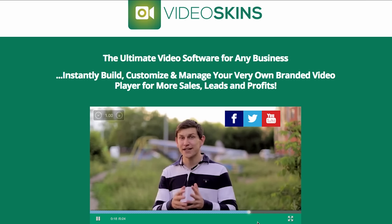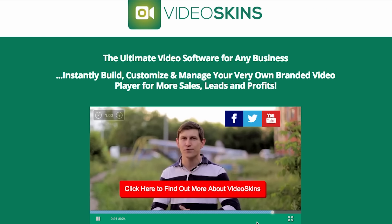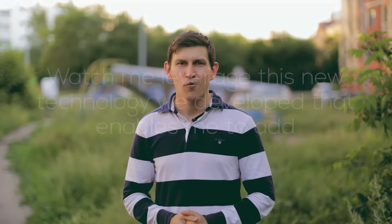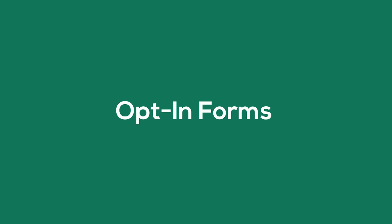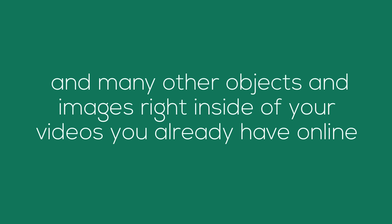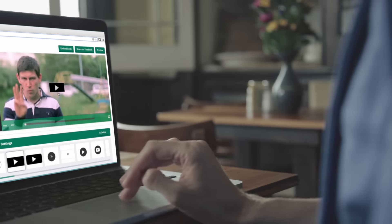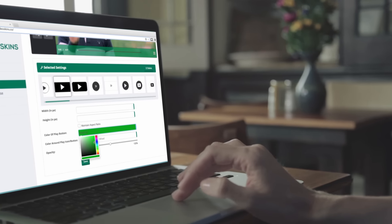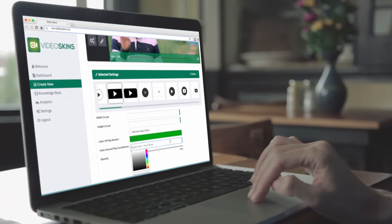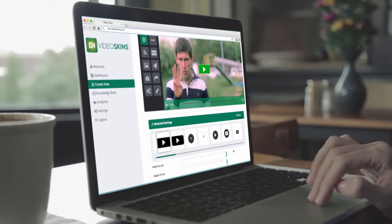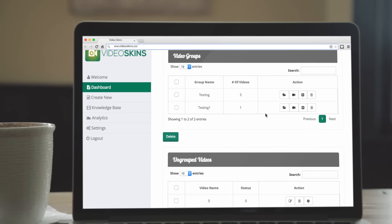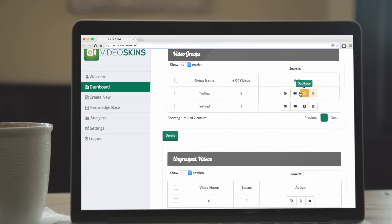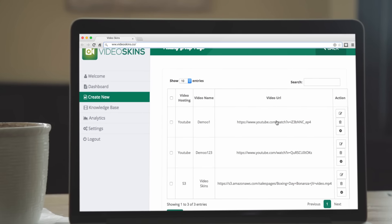Hey, I'm Sam Becker, and in the next few minutes, I'm going to demonstrate why Video Skins is the most powerful video software you've ever got your hands on. Watch me leverage this new technology that enables me to add call-to-action buttons, opt-in forms, buy-now buttons, and many other objects and images right inside of your videos that you have already online. It's my guarantee that by the end of this video, your eyes are going to be opened to what is the most profitable video software you've ever got your hands on.